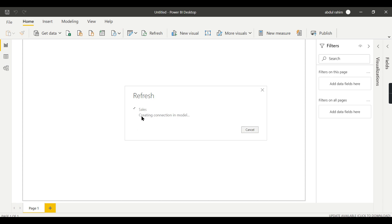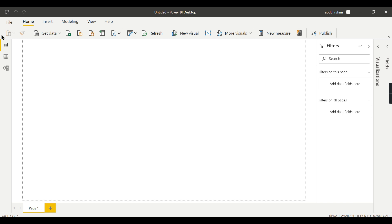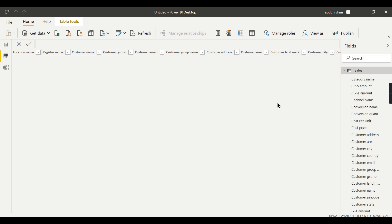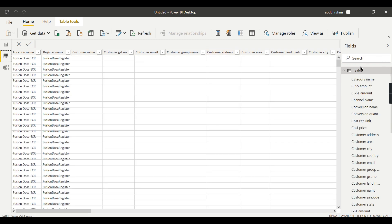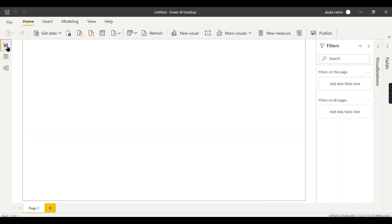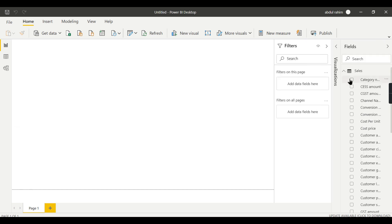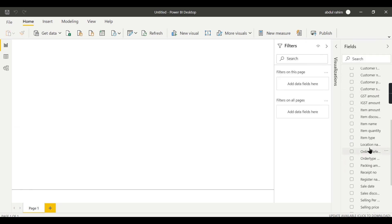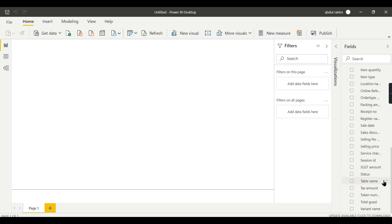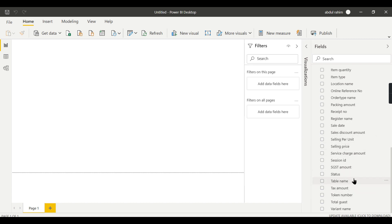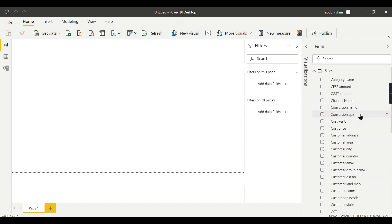Let's go and refresh in Power BI Desktop now. You can see it is connecting to data flows and getting the data — now you can see 541 rows. The data is here and you can build a dashboard as usual, similar to how you create other reports. Let's try to drag and drop some items.